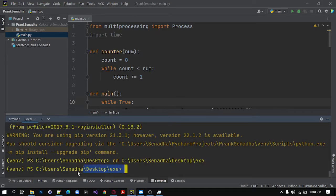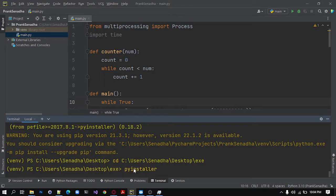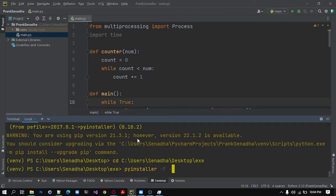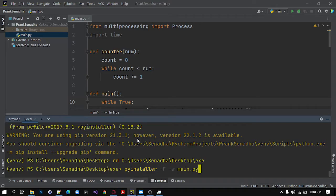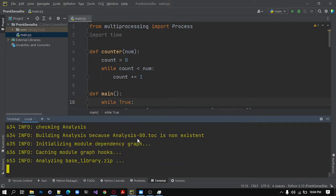Then your file location will be in your terminal. So next, in order to convert this, I will write pyinstaller, dash capital F to make all our files as one file, dash w to remove the terminal from our executable file and the main file as main.py for the name you have given to that file. And enter and it will take some time to convert it into an exe file.